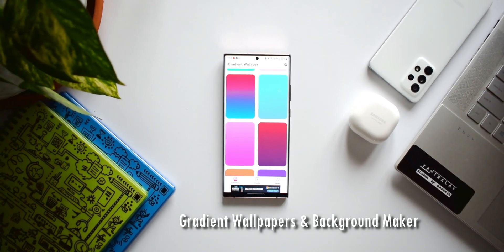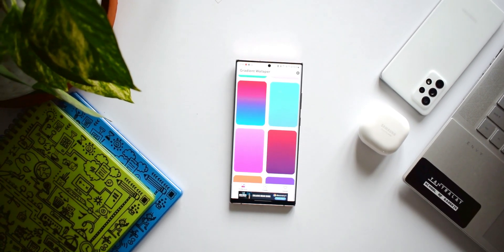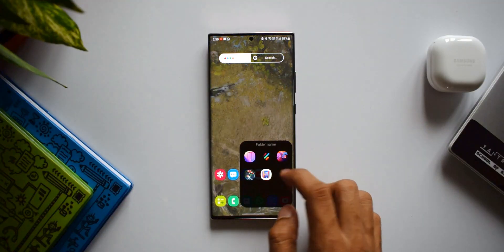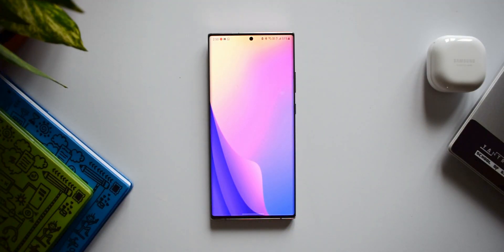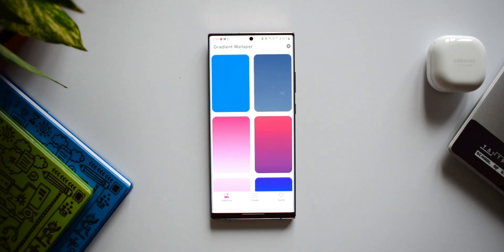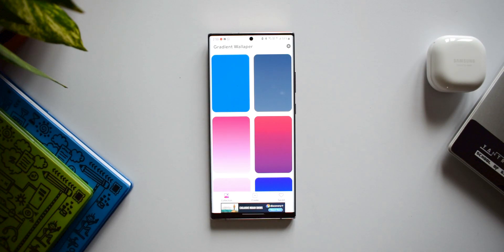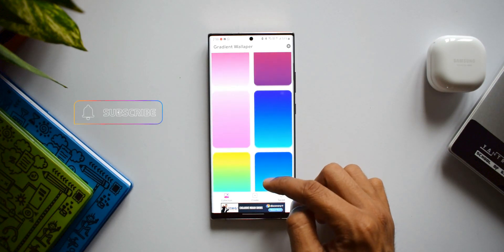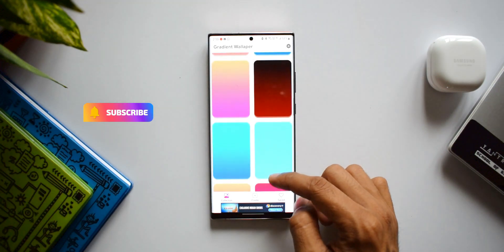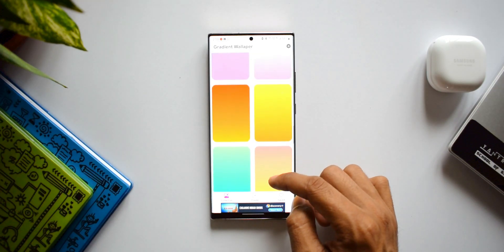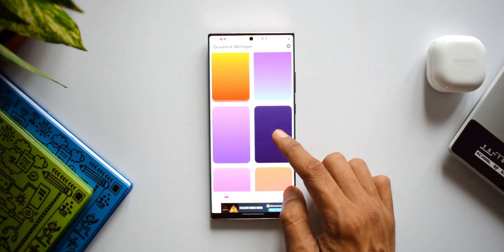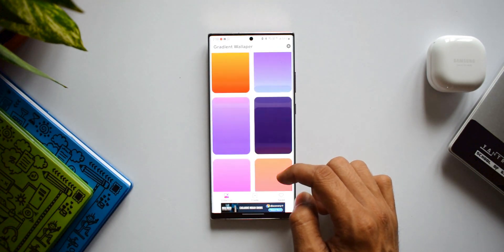The last wallpaper application is called Gradient Wallpapers and Background Maker. I did feature this in one of my best Android app videos — it is definitely one of the best gradient wallpaper applications available. If you are not into the usual categories like abstracts, nature, or cars, you can consider this application which offers plain gradient wallpapers. The interface is very simple — just scroll down to see all the gradient wallpapers.